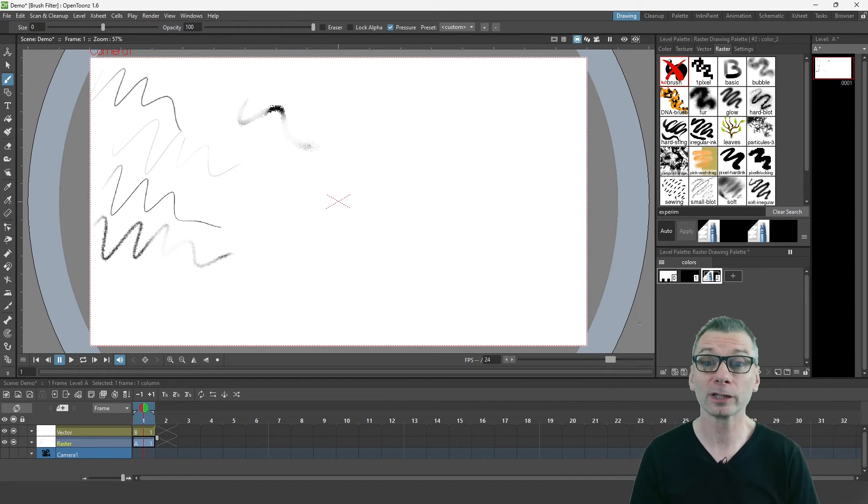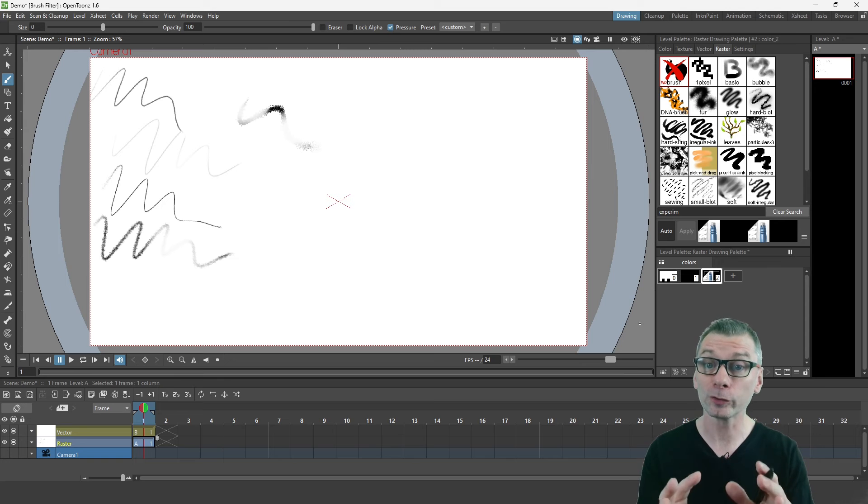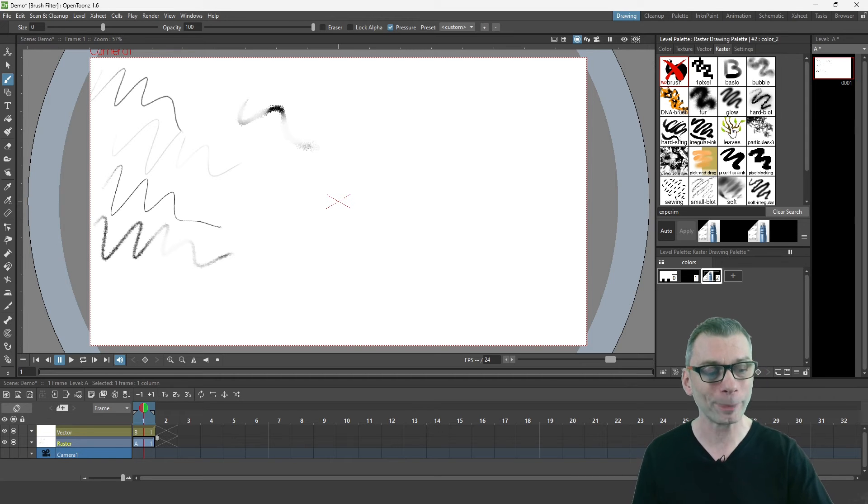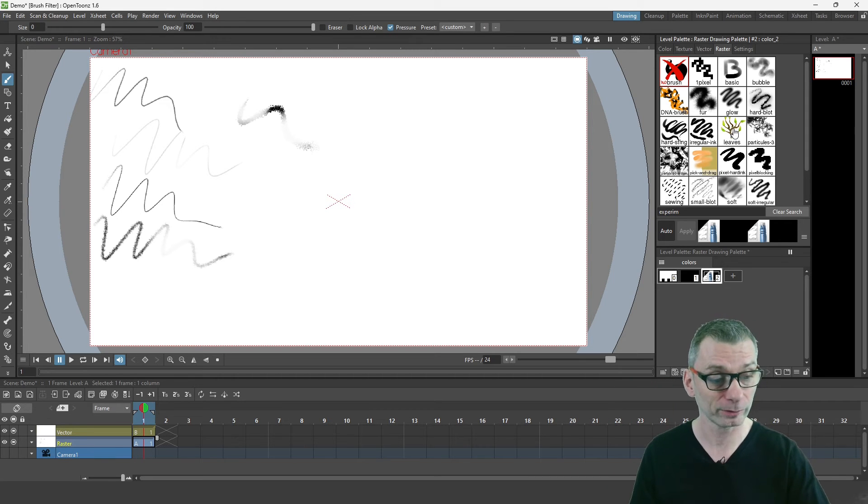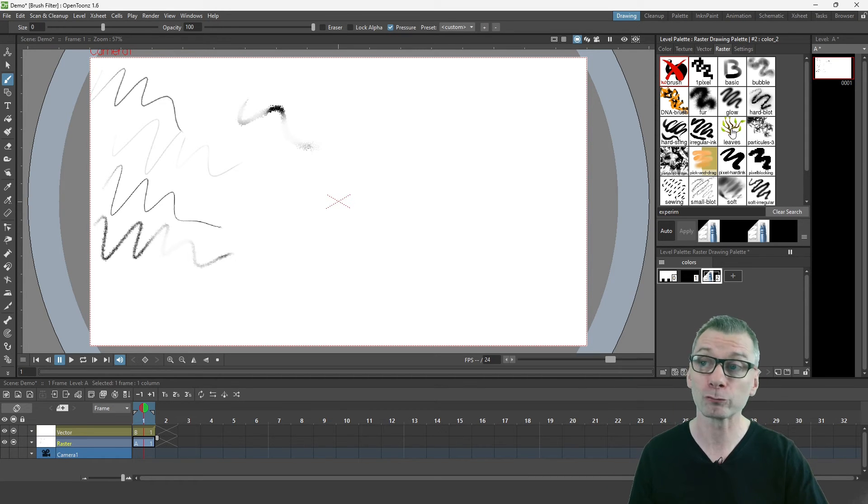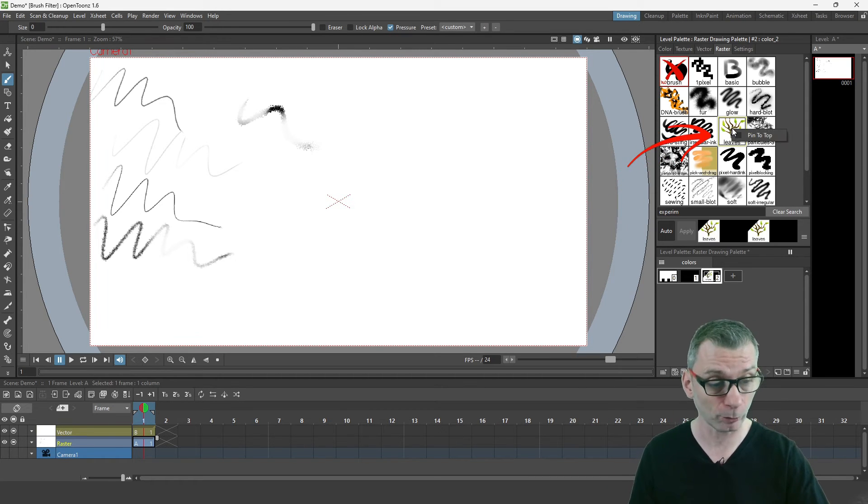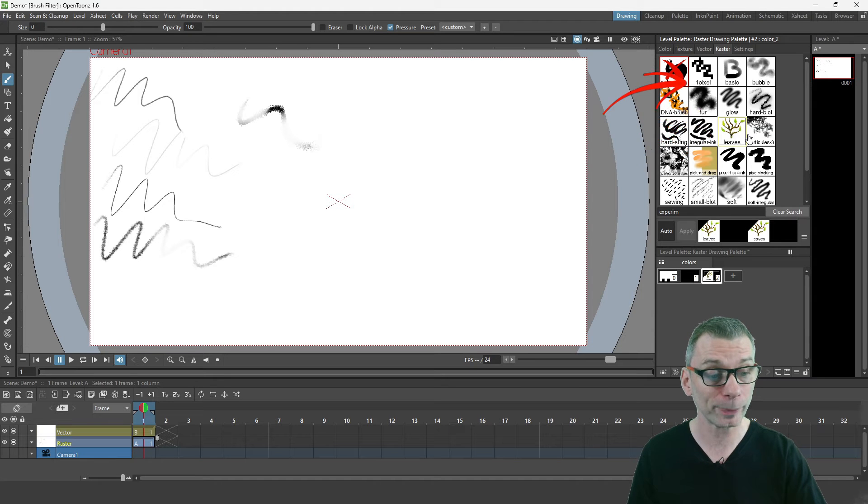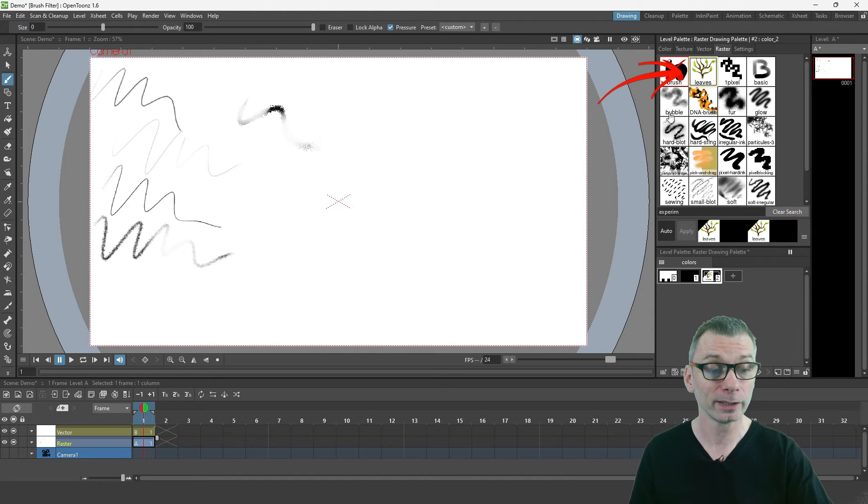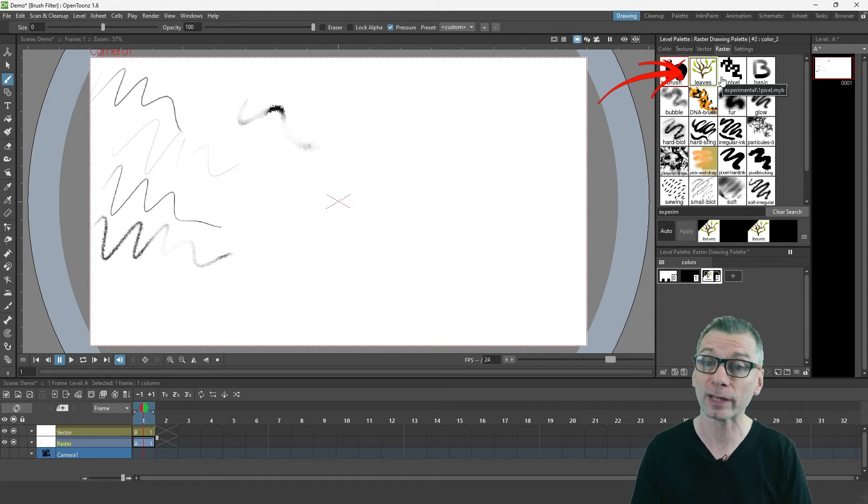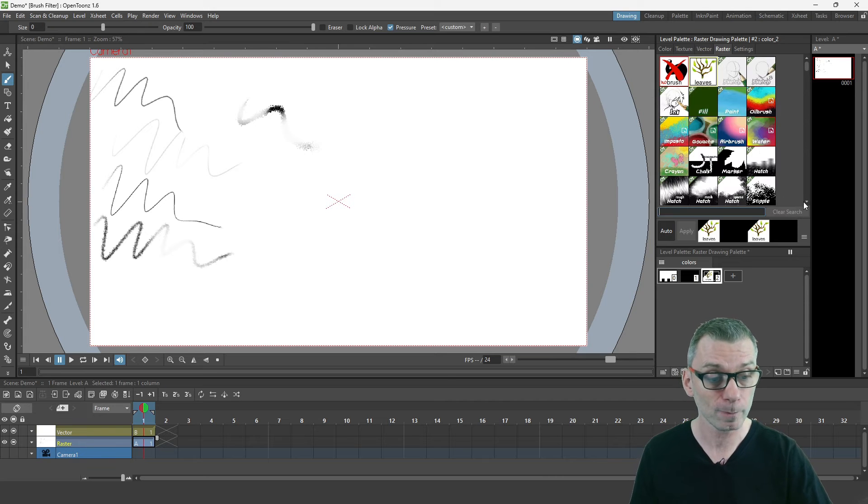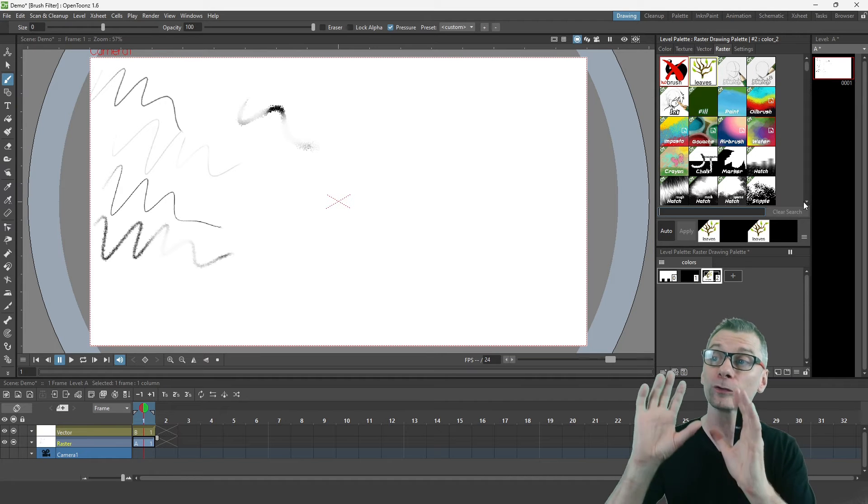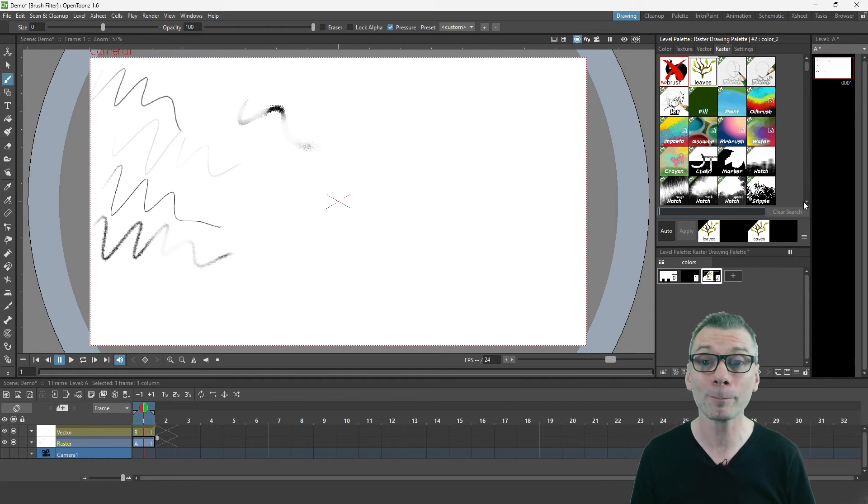If you find a brush that you like, there's another new feature in this update for pinning the brush to the top of the list. Simply right-click on the brush that you like and choose pin to top. It'll appear in the top of this filtered down list, but also if you clear the search, it'll appear at the top of the main list.